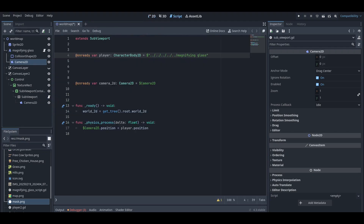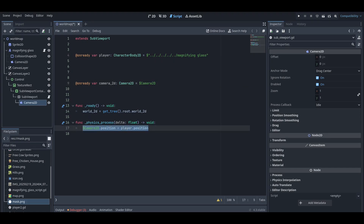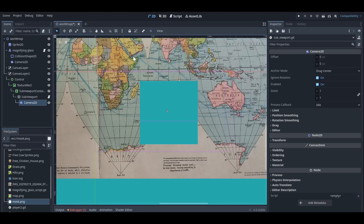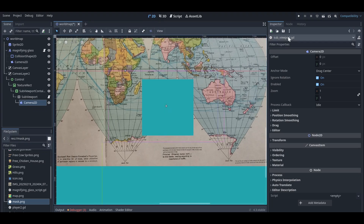We're using this to make the map move up, down, left, and right. There is a camera 2D node, and what we are going to do is change the position of this magnifying glass with the camera 2D. When the player moves, the camera 2D also moves — the player is our magnifying glass. This line gets the World2D behind the sub viewport node.